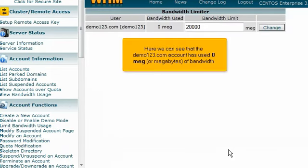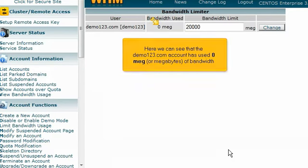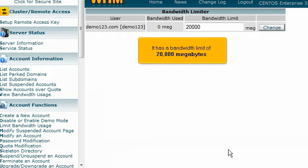Here we can see that the demo123.com account has used 0 megabytes of bandwidth. It has a bandwidth limit of 20,000 megabytes.